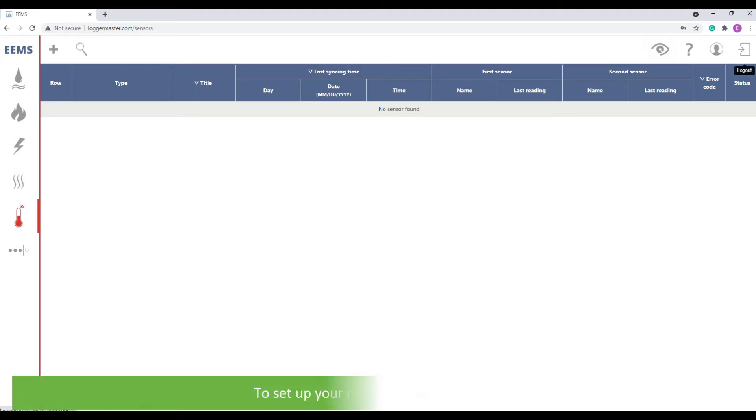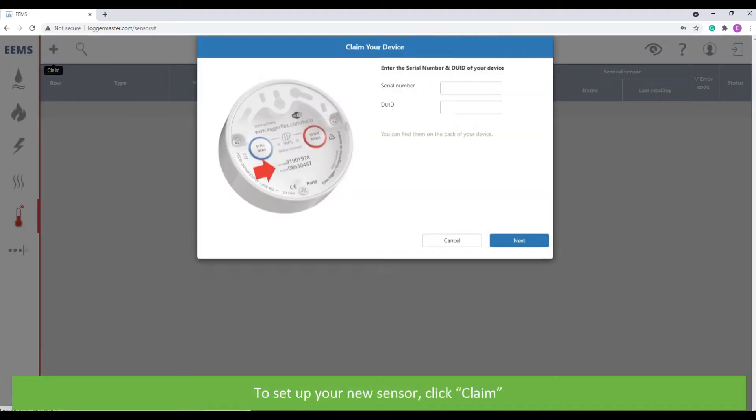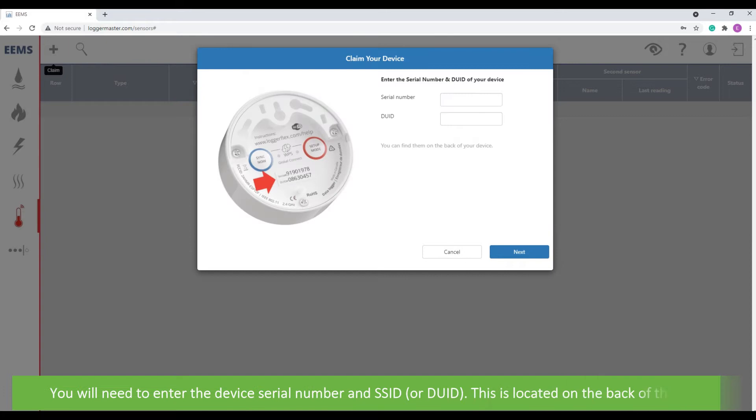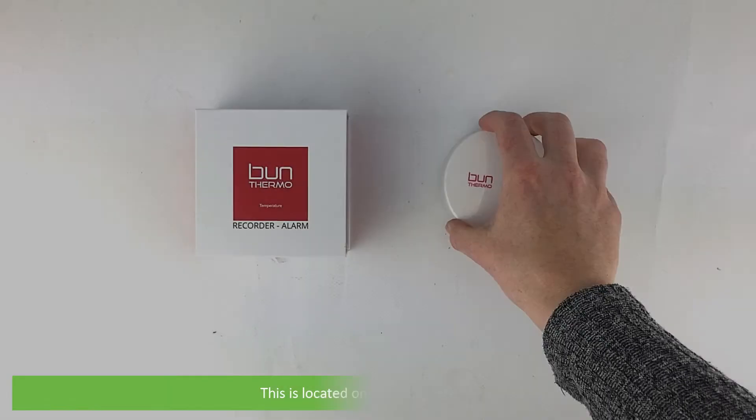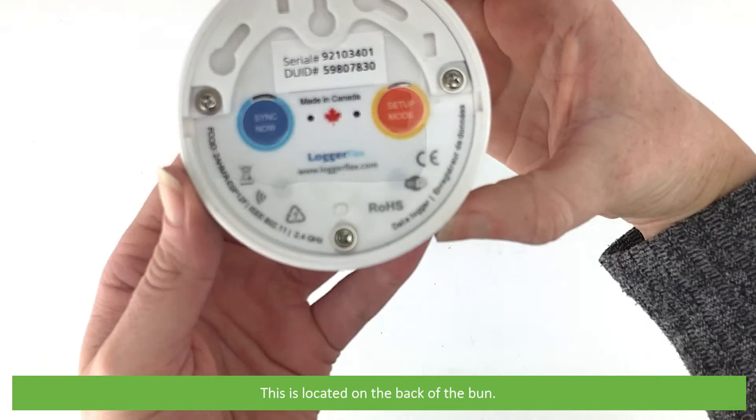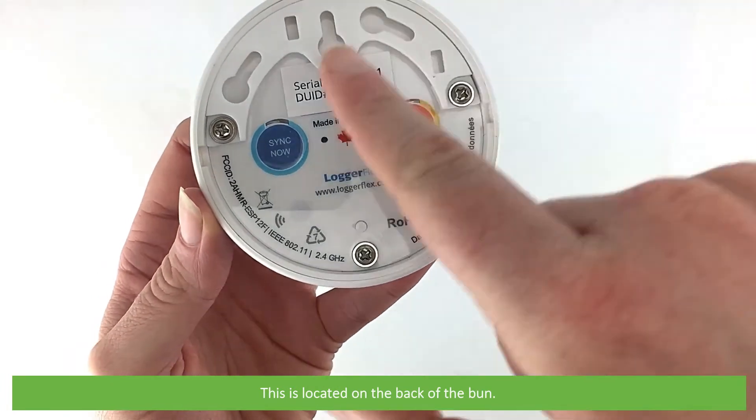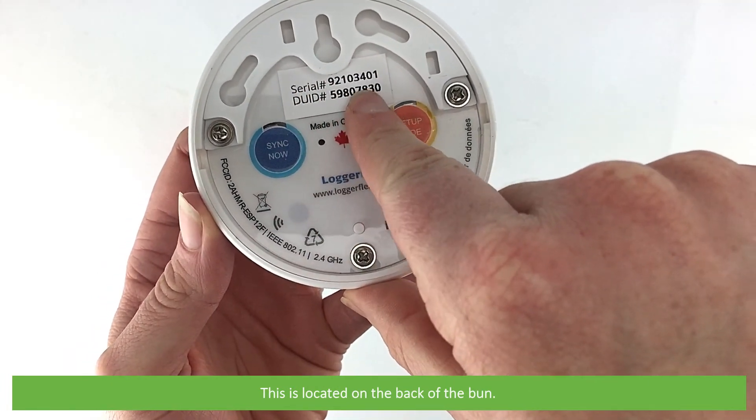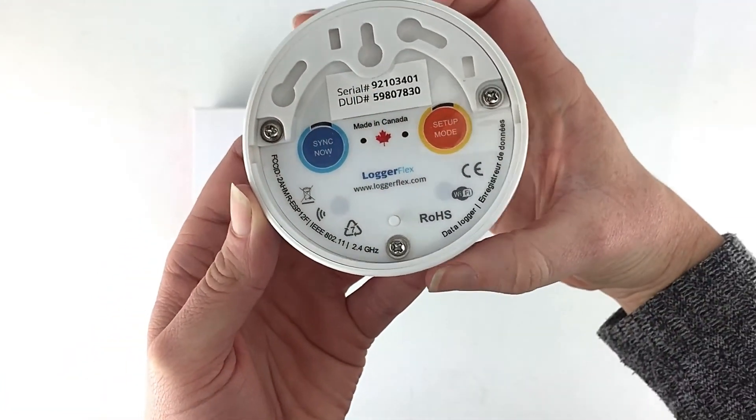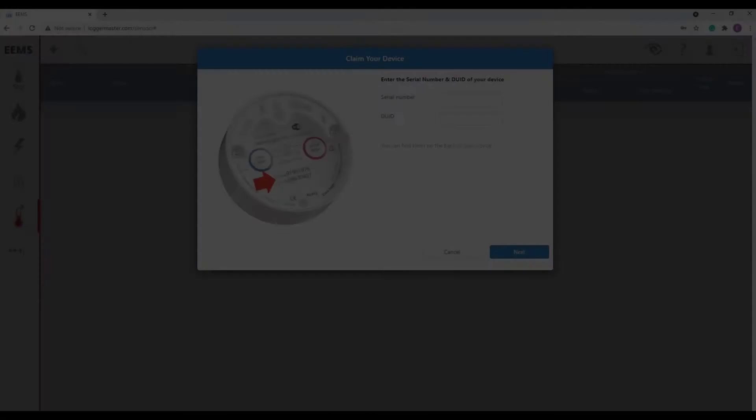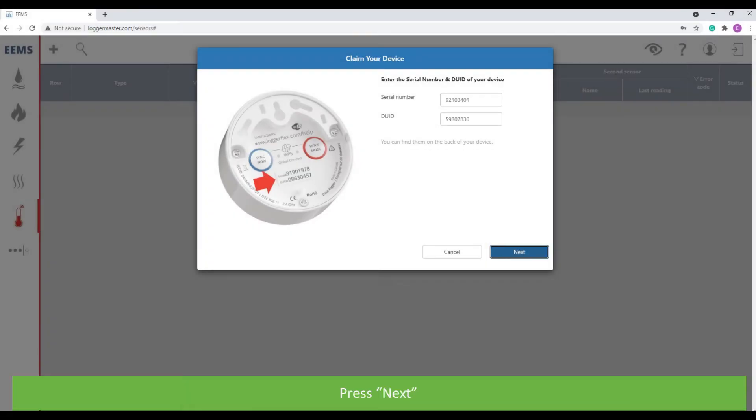To set up your new sensor, click claim. You will need to enter the device serial number and SSID. This is located on the back of the Bun. Press next.